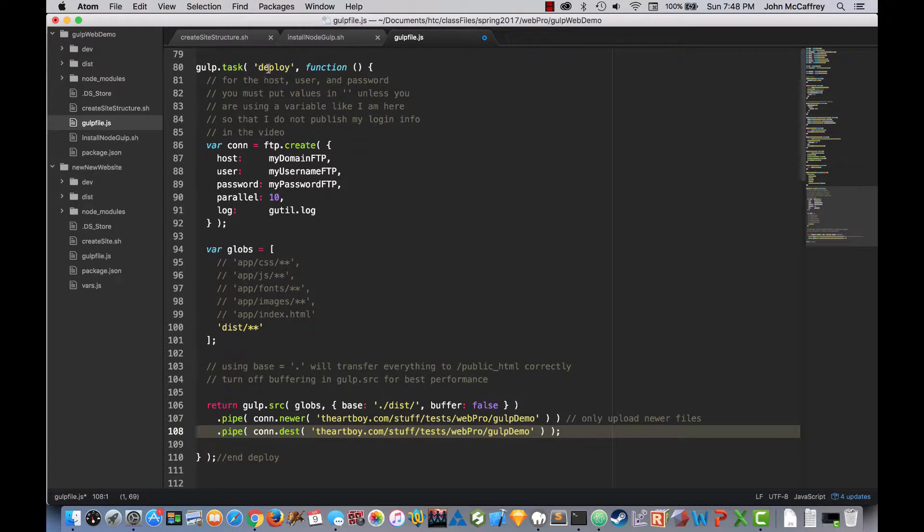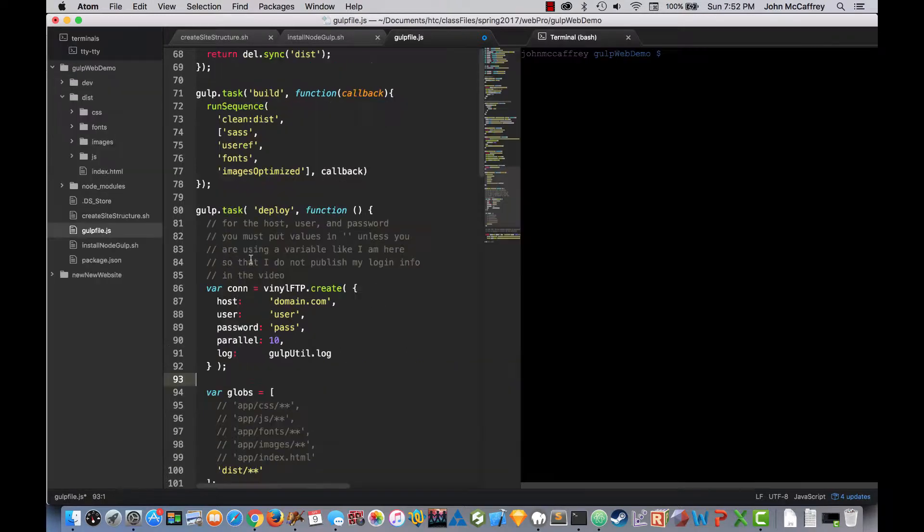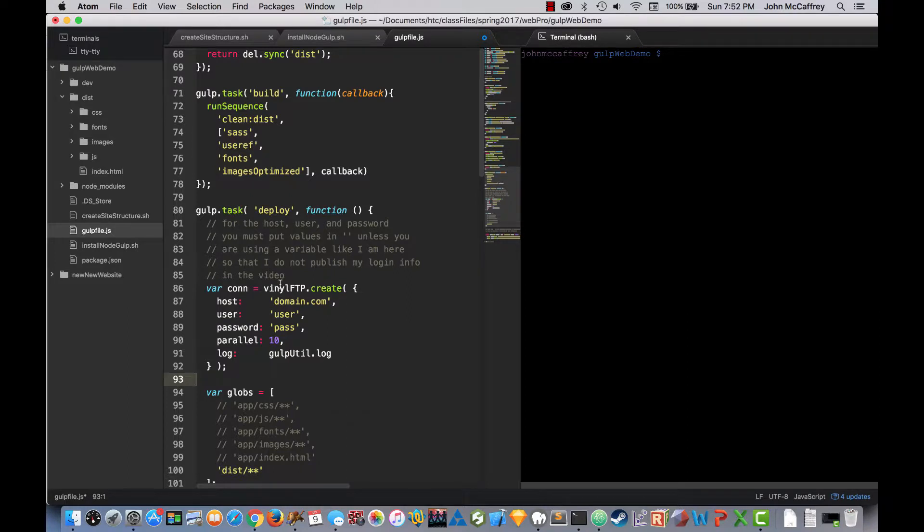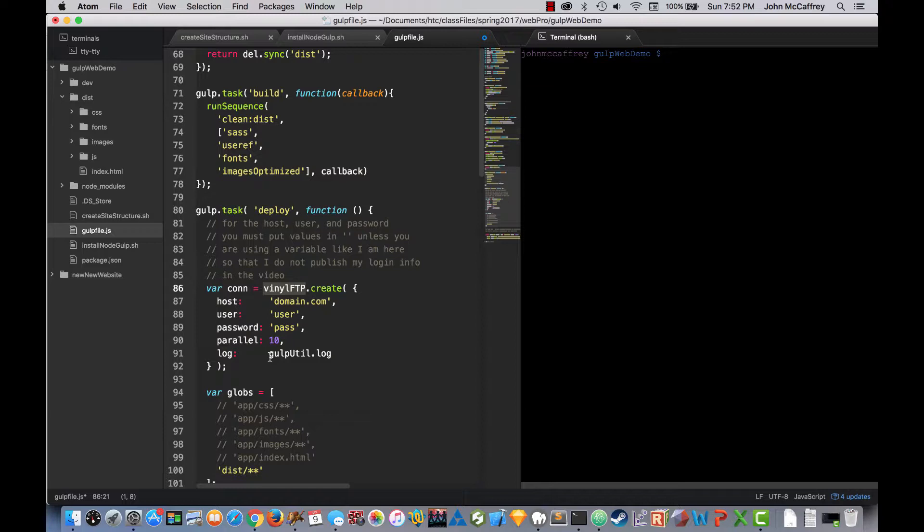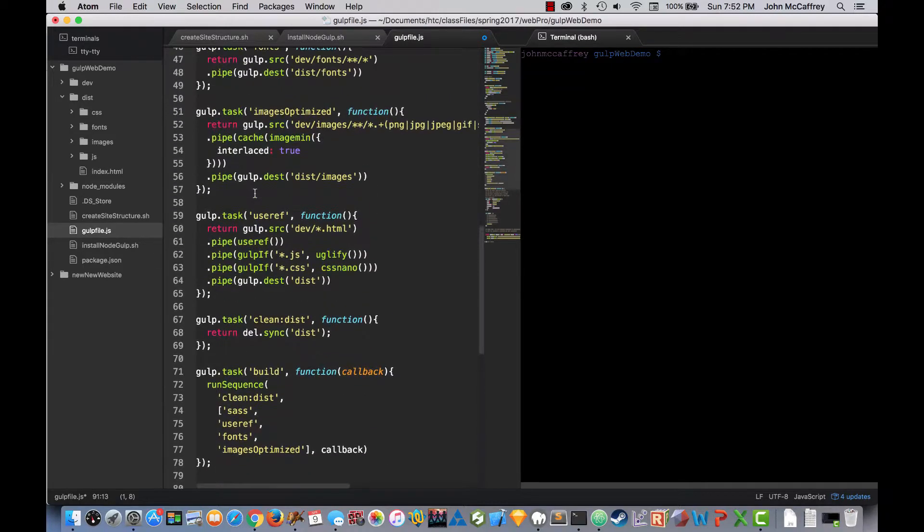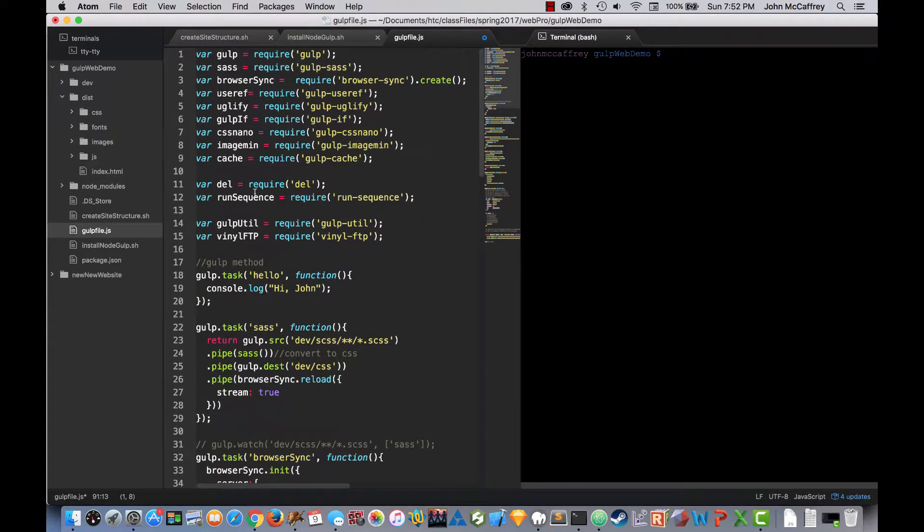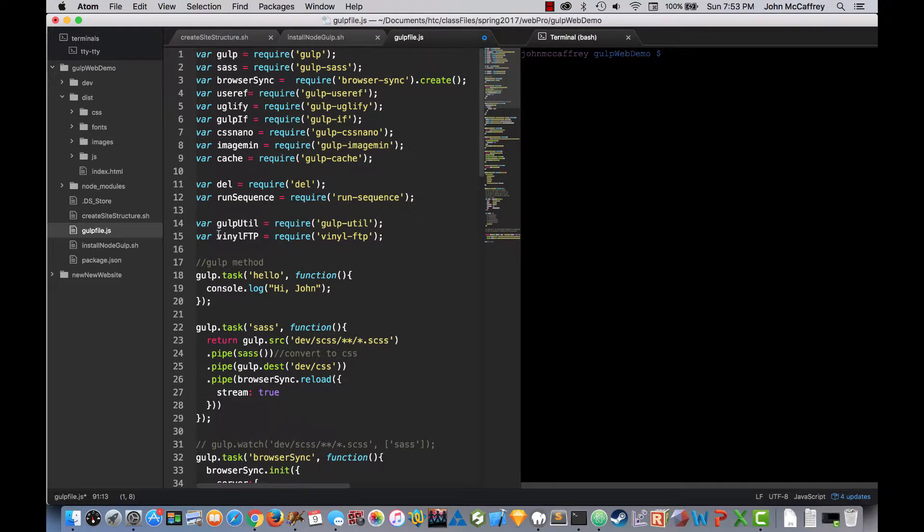And it is going to FTP this to my website. Now I noticed from when I developed my source file and then when I worked on this demonstration, I forgot to update my connection for the vinyl FTP and gulp utility because I changed the variable names when I created them this time from what I had used previously. So then I got an error message when I just ran a quick test to verify everything was working.